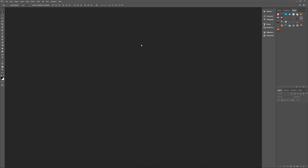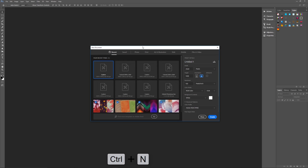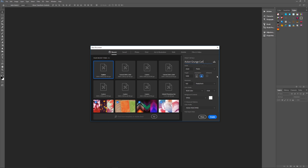So with all of that out of the way, let's get started by hitting control N on the keyboard to bring up our new image dialog box, and let's name this something simple. How about action grunge cartoon effect.